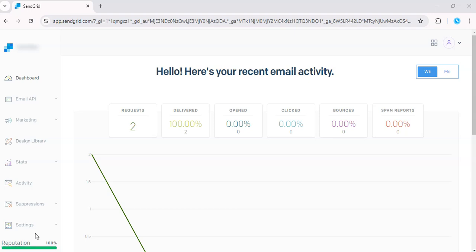Hey there, today I'll guide you on how to add an unsubscribe link to your emails in SendGrid, which is essential for compliance with email marketing laws.